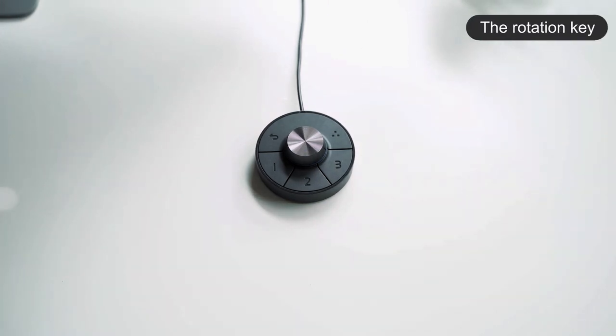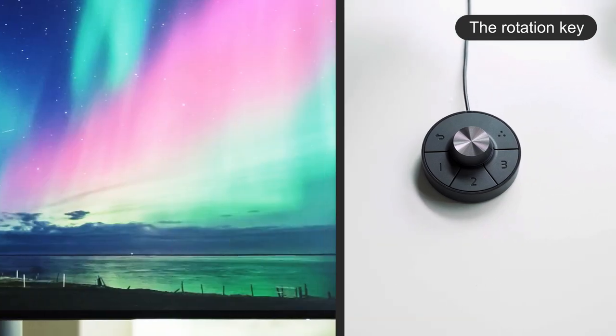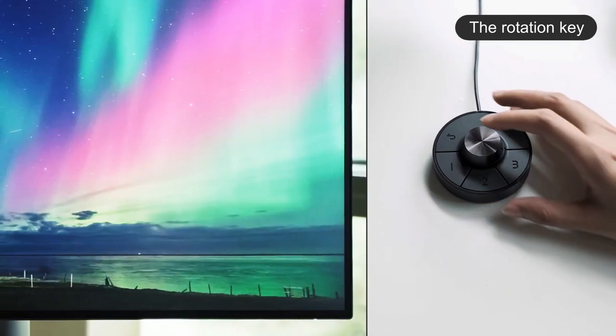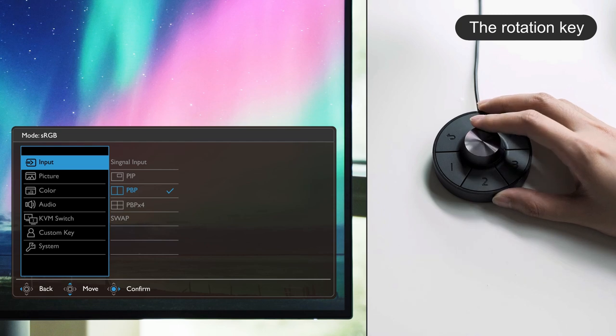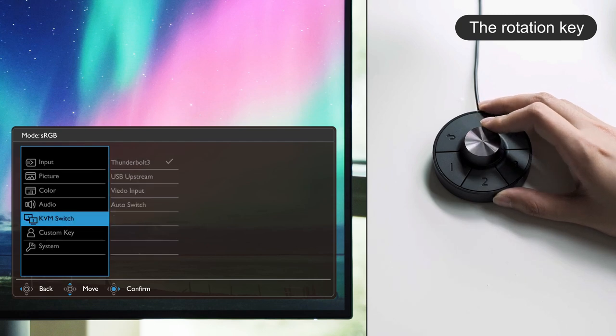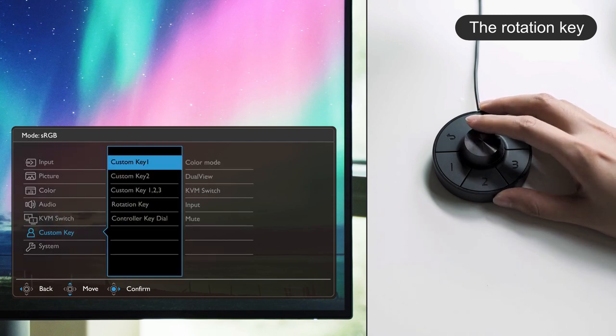Lastly, the rotation key allows you to switch between three different functions by rotating it left and right. To pick your preferred functions, go to controller key loop on the OSD menu and assign three features to the rotation key.